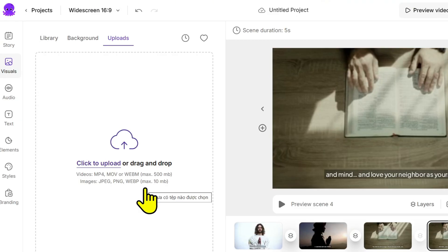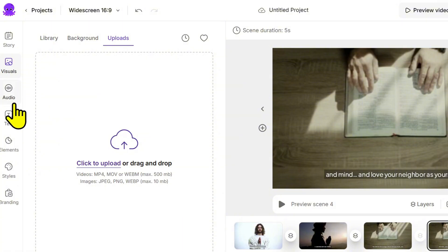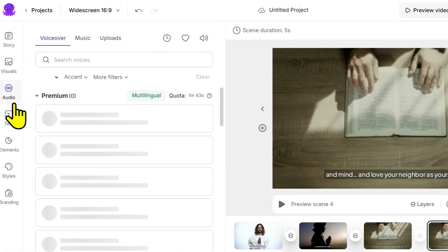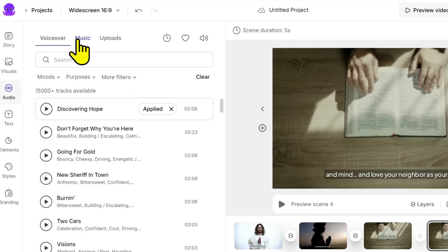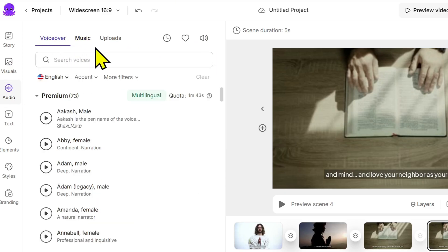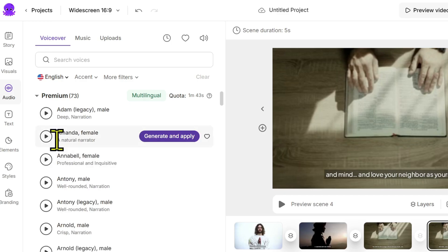A quality video also needs good audio. Click on the audio tab on the left. You'll see two options: AI voiceover and background music. Choose background music that fits the tone of your content. If you want a quick option, just choose an AI voice that matches your style: male or female, American...